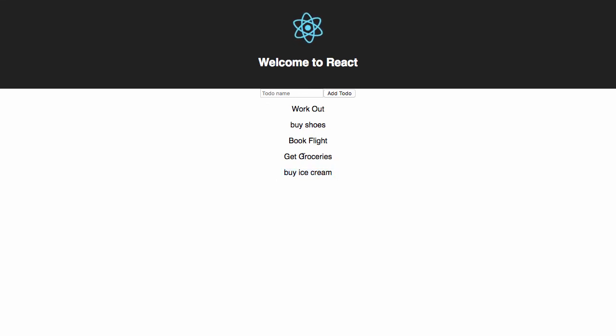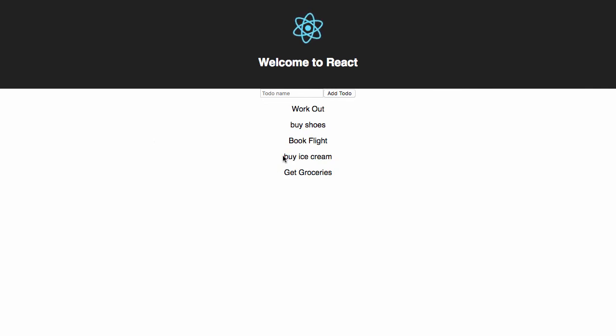If we refresh the screen, we should see the data still rendered to our UI, showing that the data has indeed been stored in our database.